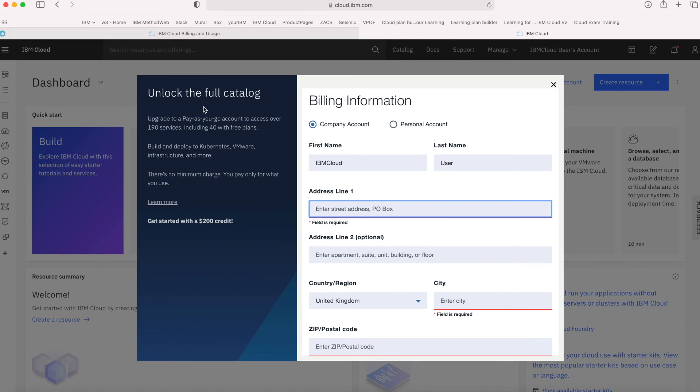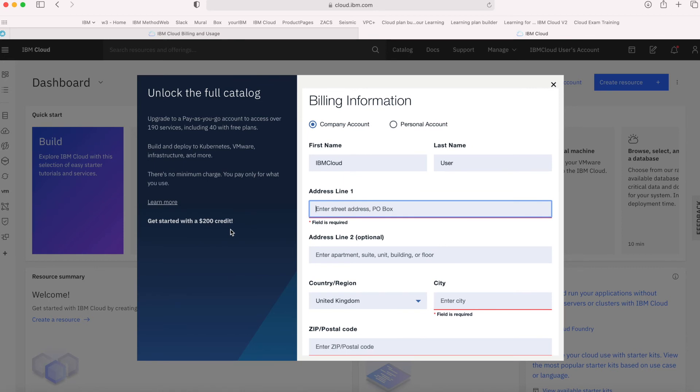The other great thing if you decide to upgrade your account to a PAYGO is that you're also given a free credit, typically. At the time of recording, it's a $200 free credit. That $200 is added to your account and then you can start to use services—pay-for services—and it will burn down that credit over time.